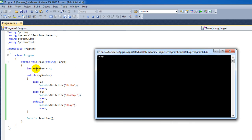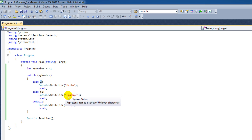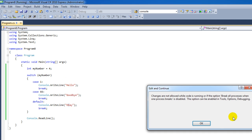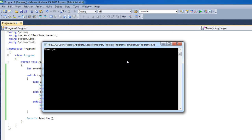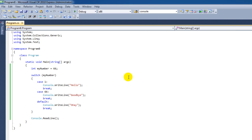Now why is that? My number, the variable myNumber, has the value of 4. Here we say: is the value 1? Then print hello. Is it the value 66? Print goodbye. And if it's not those, then print out the default — and that is OK. However, let's change myNumber to 66. Then in this case, the goodbye text is being printed out. And that actually concludes this tutorial about switch statements.